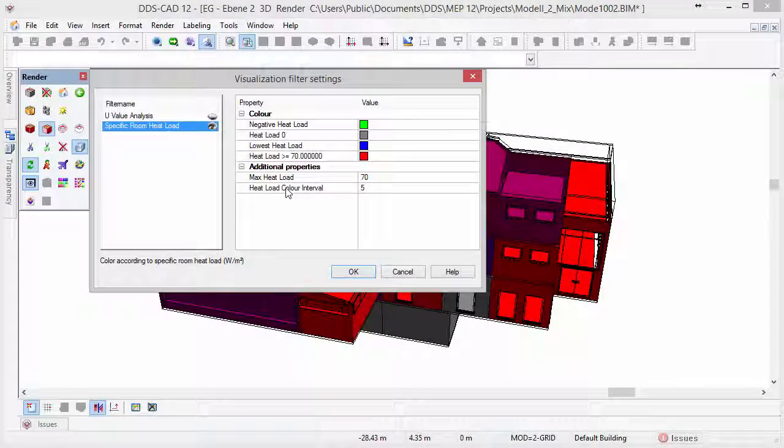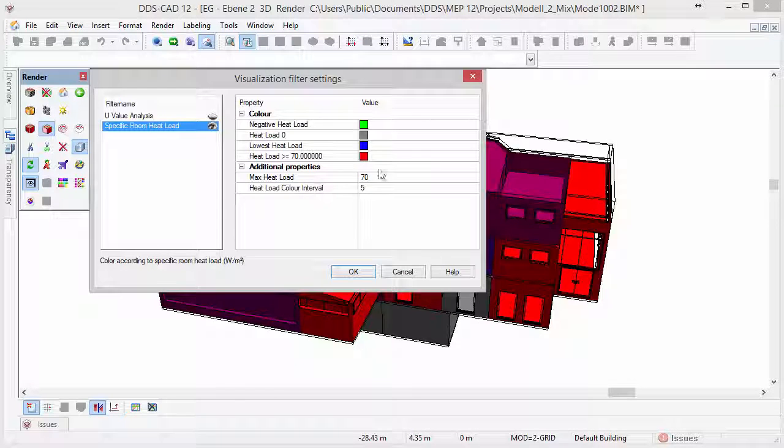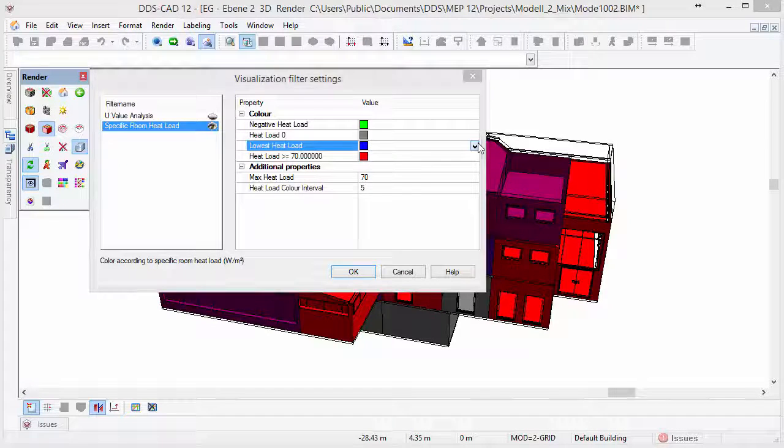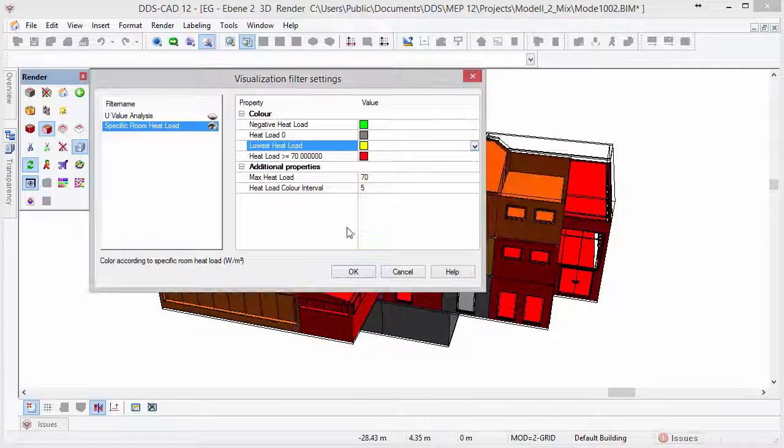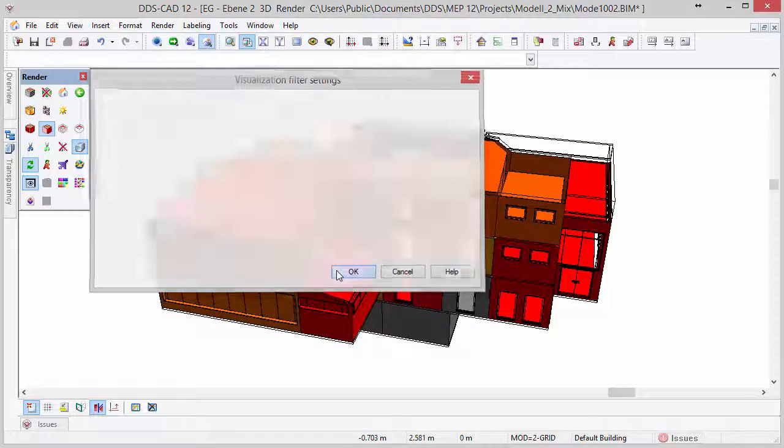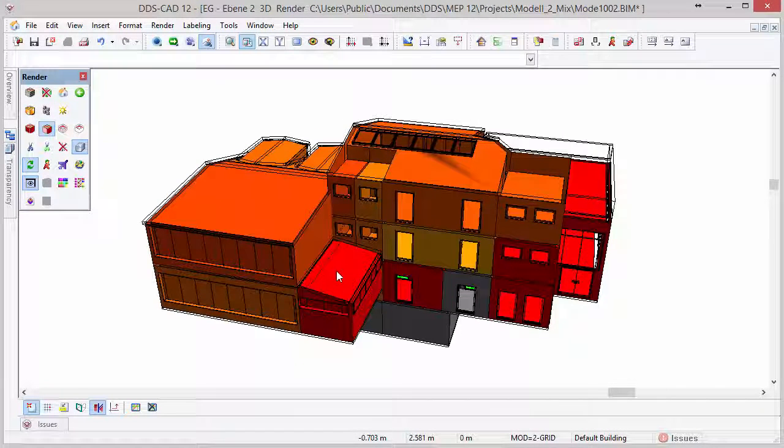The available visualization filters can also be edited. By changing the colors, maximum value and intervals, you influence the representation of the visualization filter.